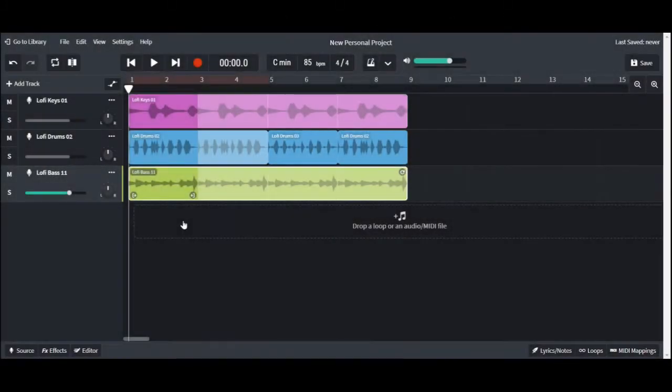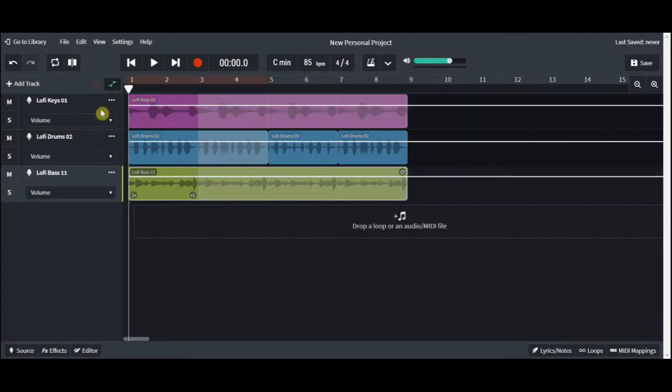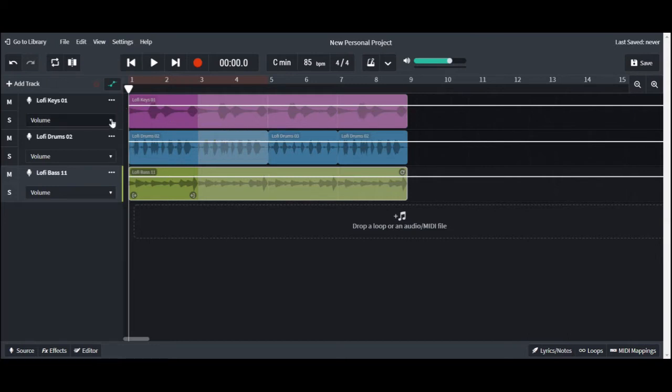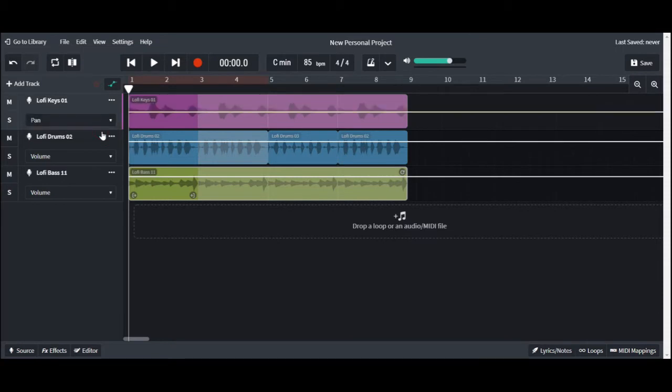So we're starting off with some tracks already done, and we're going to turn on automation. But instead of clicking on volume, we're going to go over and click on the volume button and change it to panning. Once you do that, you'll see the automation control line suddenly go kind of dead center on the track itself.